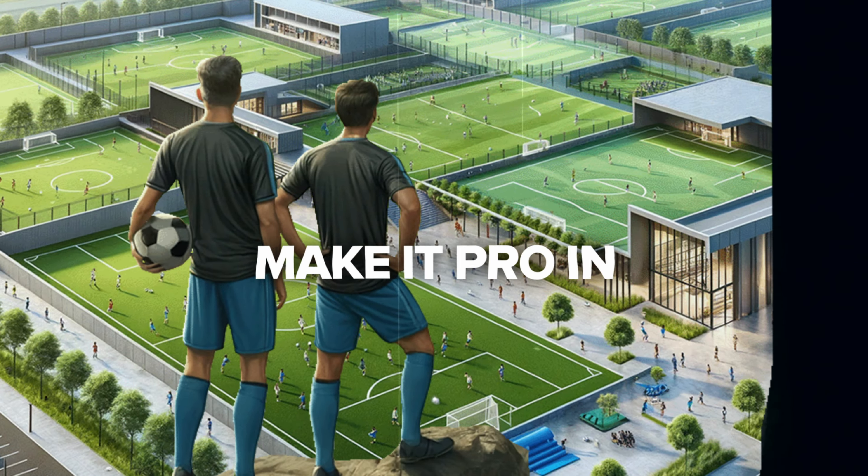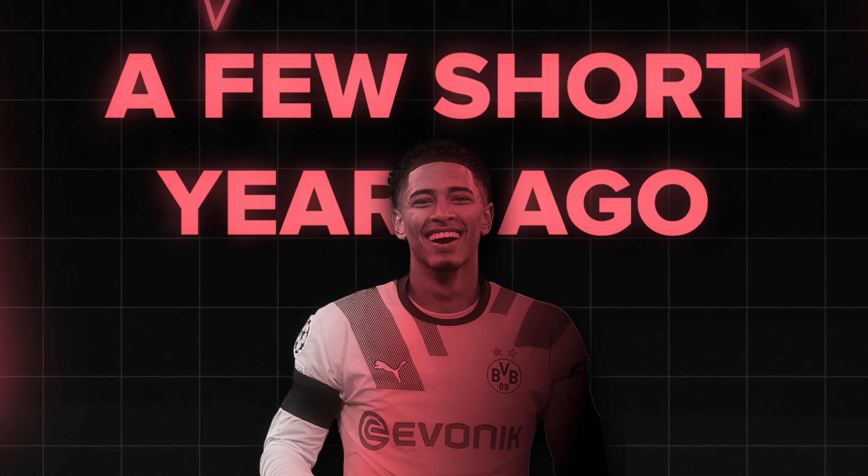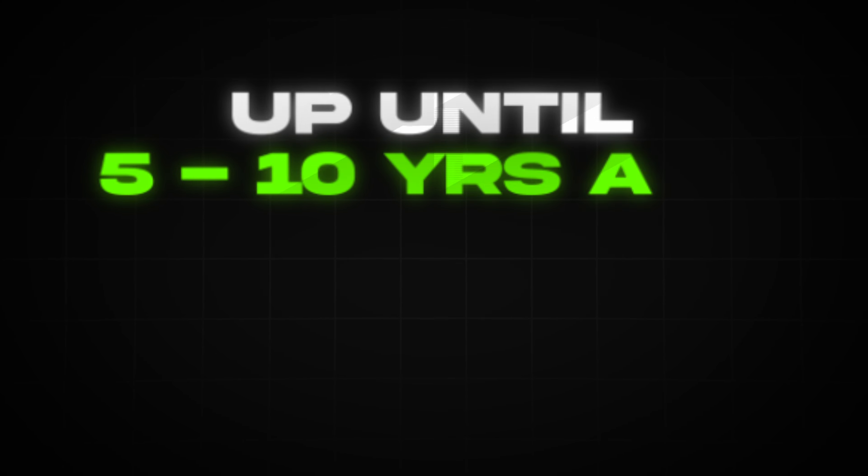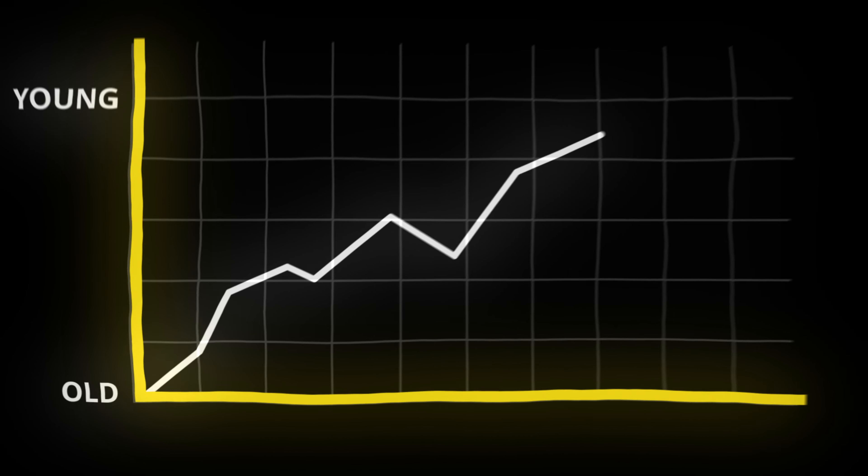The truth is you're not supposed to be able to make it pro in this day and age. That was up until a few short years ago, because honestly, up until 5 to 10 years ago, that was very unlikely. But today, going pro at a young age is the norm.